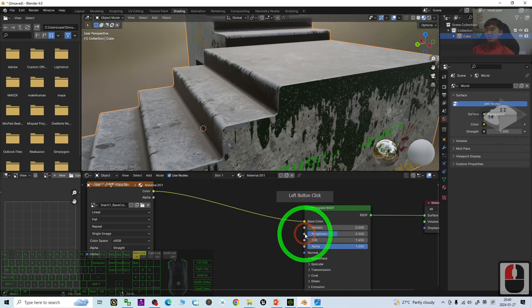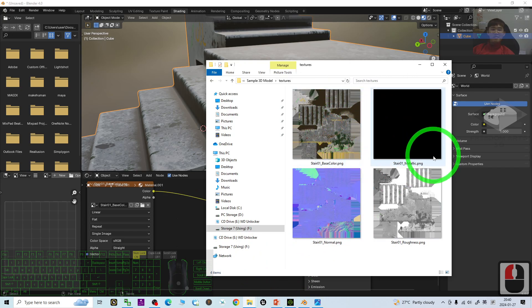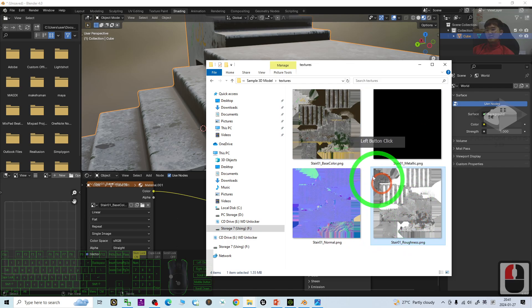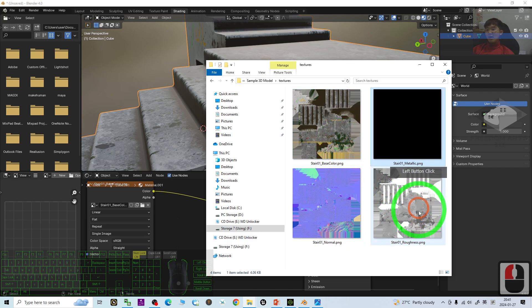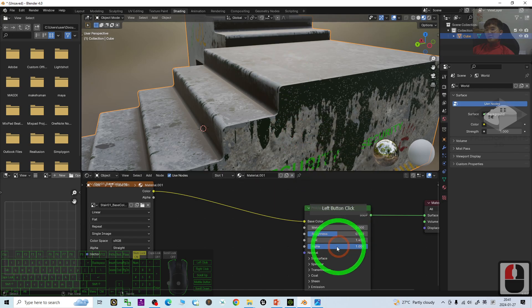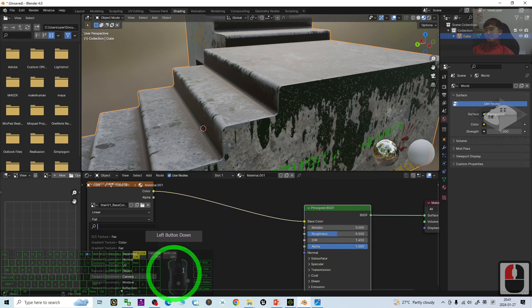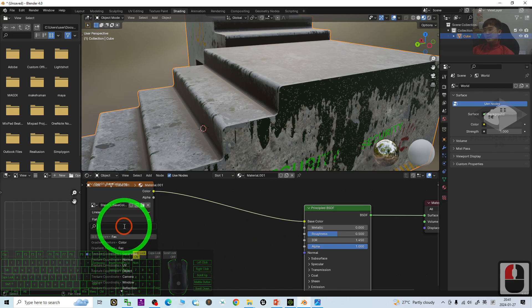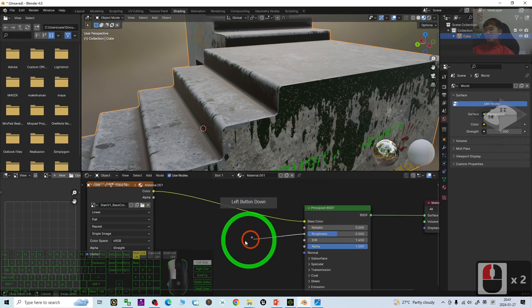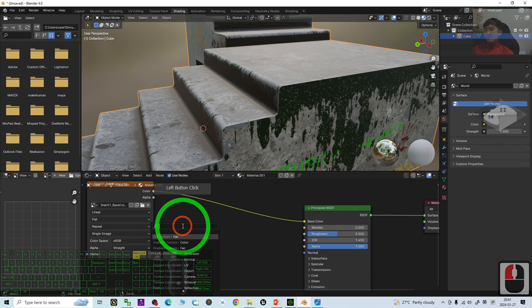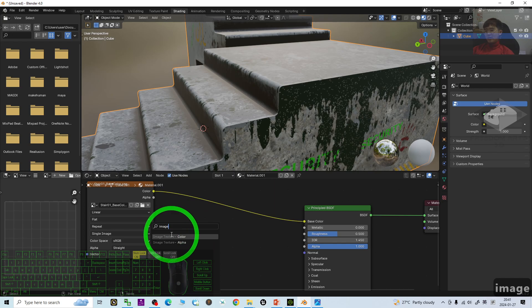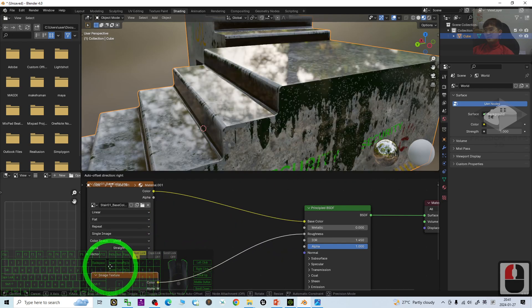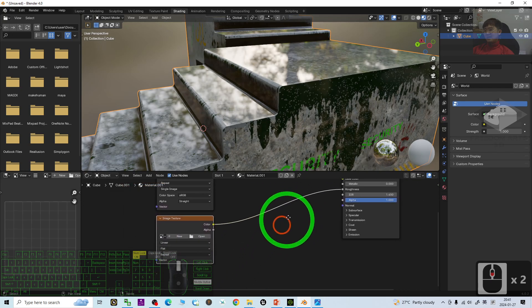The next is the roughness. You can just check whatever resources that you have for your external 3D model. Now, you have the metallic, you have the roughness, and normal. So, now, we start from the roughness to drag and drop to here. Then, roughness, you drag and drop to here. Then, type image texture. You can see image texture colors. You just choose the first one. Then, put it here.